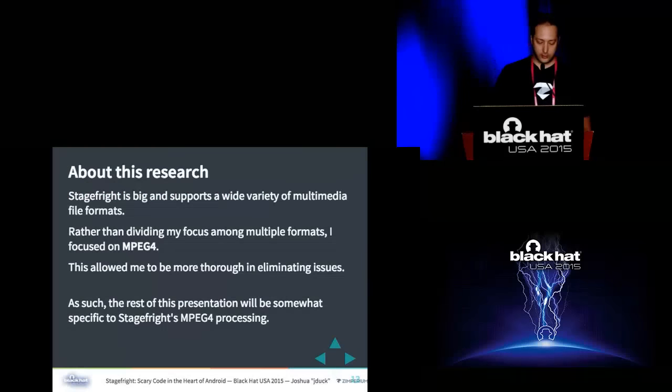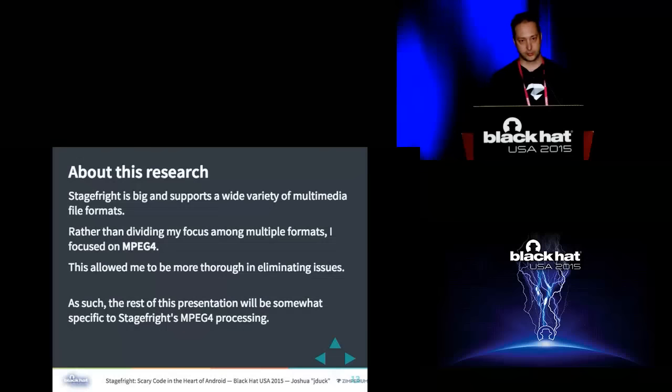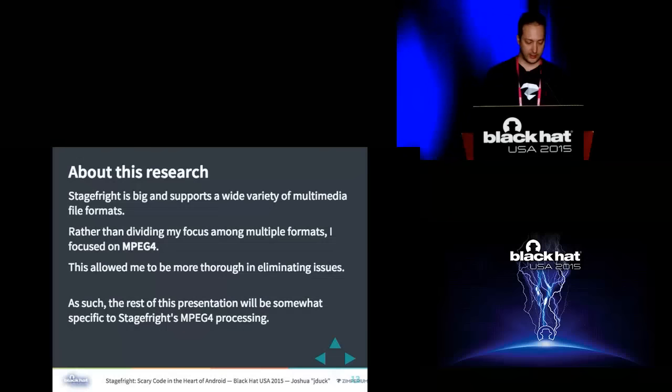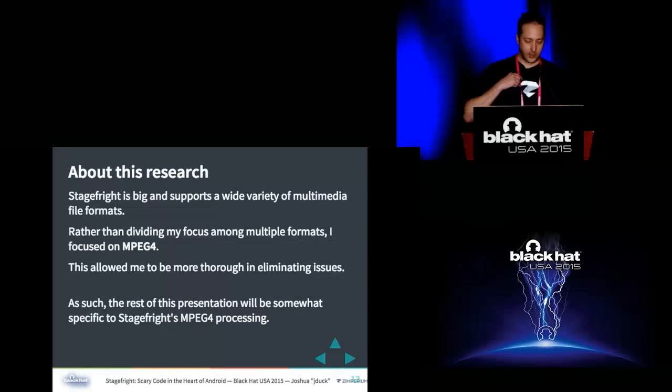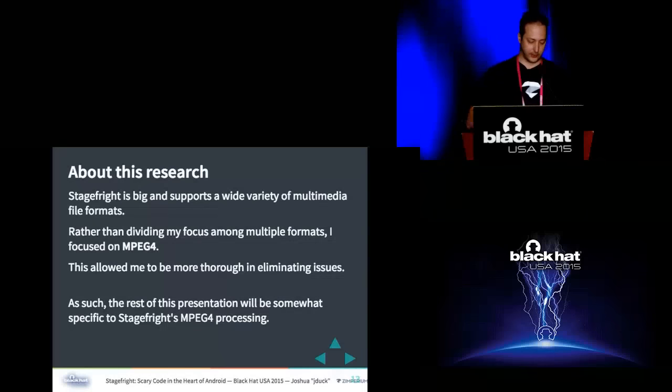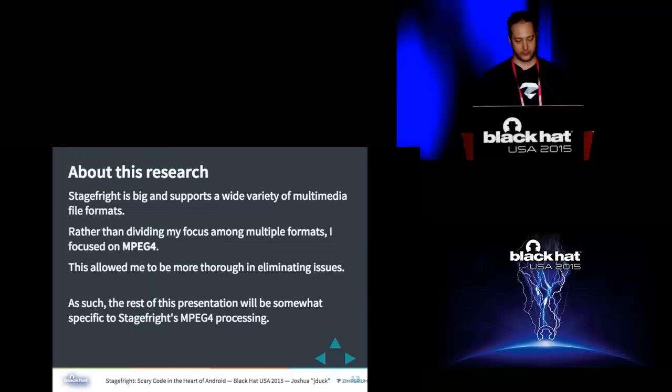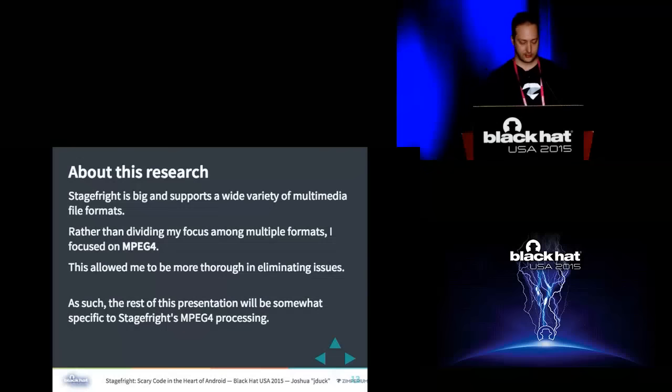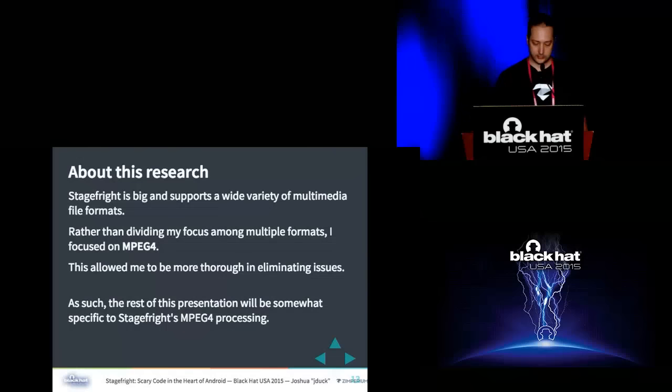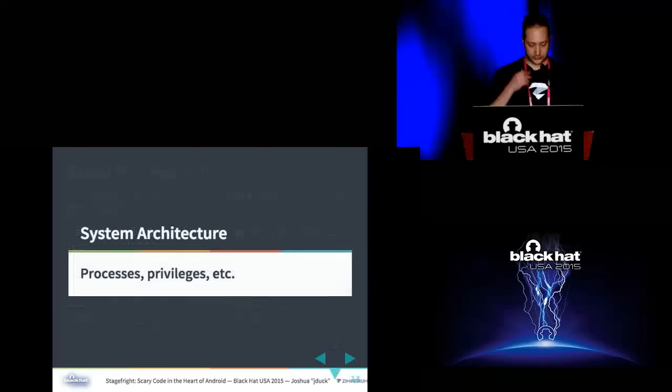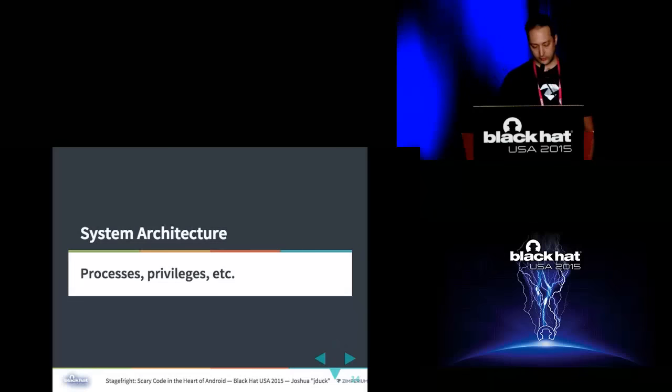So again, stage fright is big. It's not huge big like the Chrome code base or something of that nature. It's certainly a small part of AOSP, but it does support a wide variety of formats. And in order to focus my research to make things more efficient and to be more effective, I decided to focus on just one file format, and that was MPEG 4. So the rest of this talk, when it talks about file format or any bugs or anything, it's all going to be MPEG 4 focused.